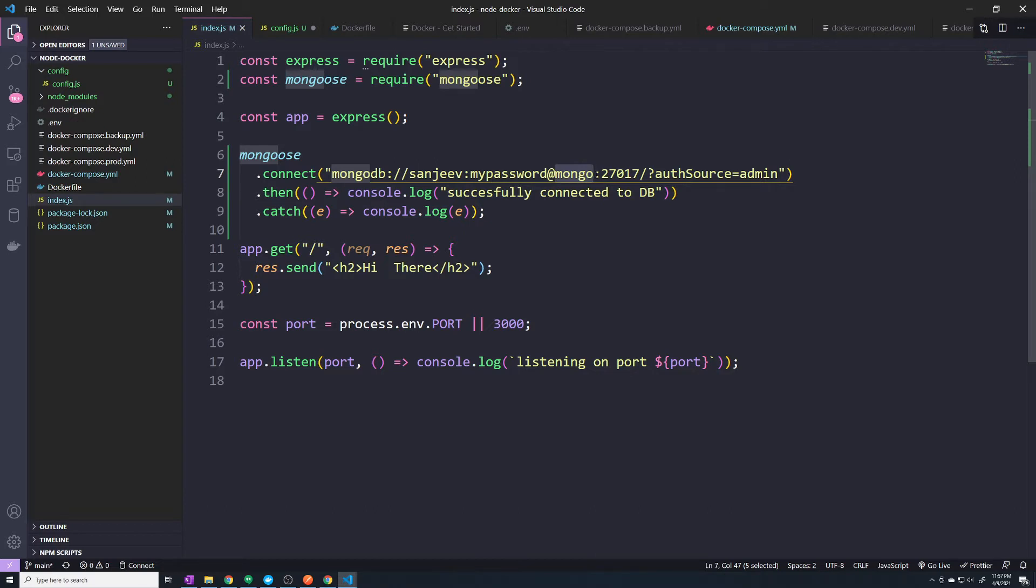But down the road, you definitely want to think about the future. There may be a time where you decide that you don't want to keep your database as a Docker container. Maybe you want to use some kind of managed service. So in that case, we can no longer use DNS because it's no longer going to be running as a container.